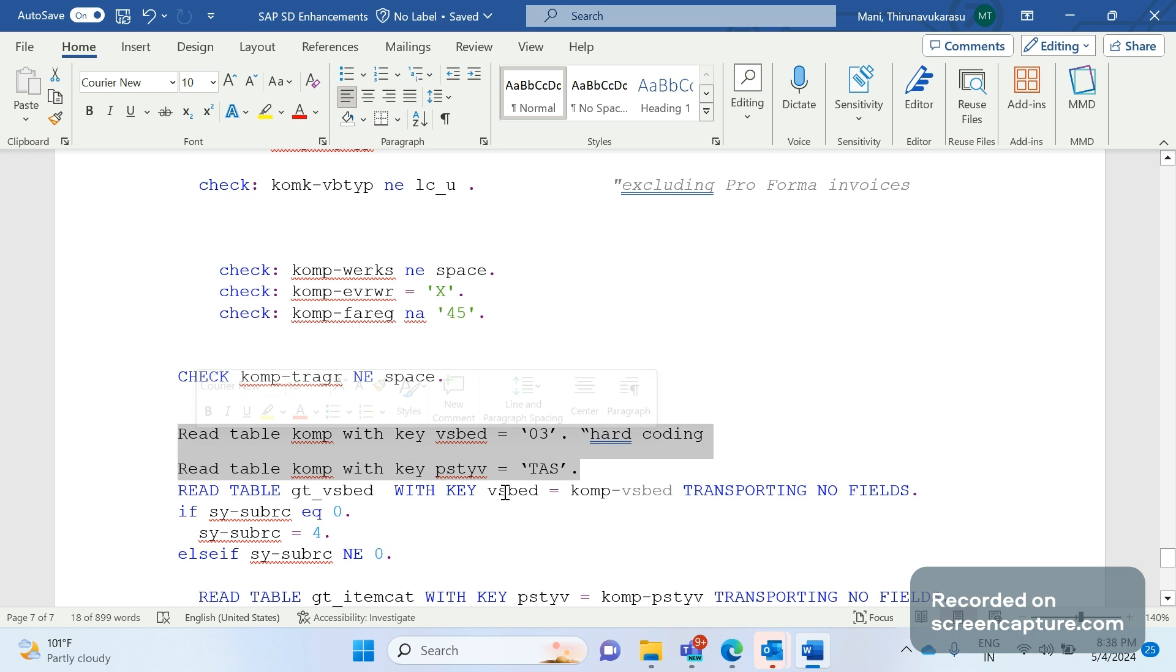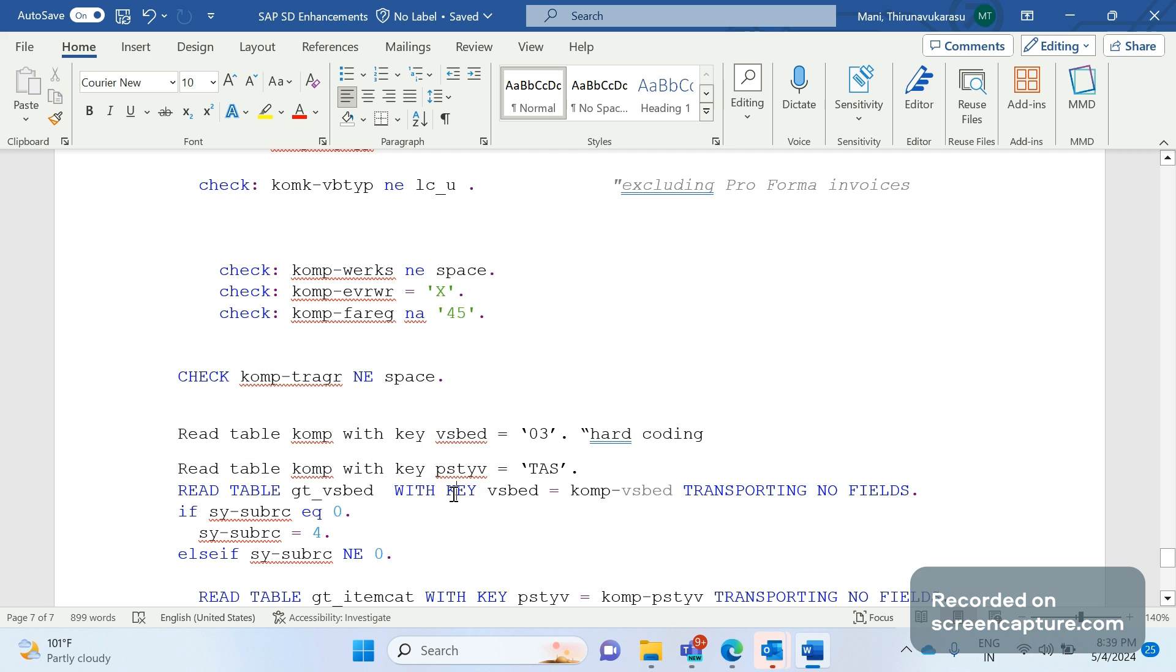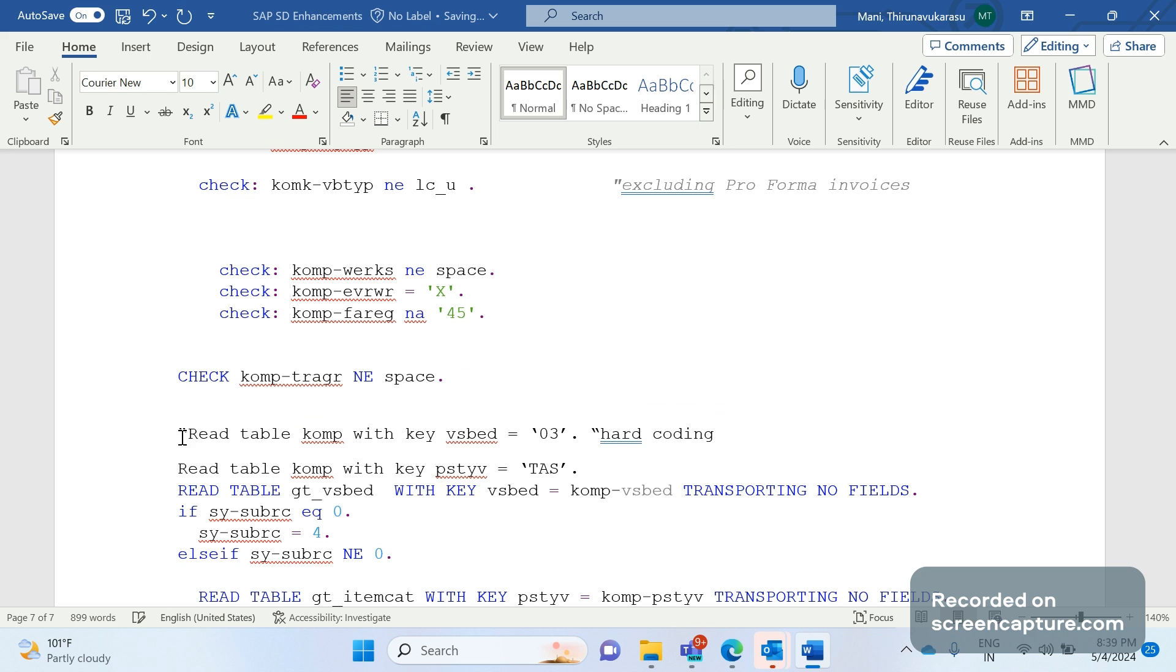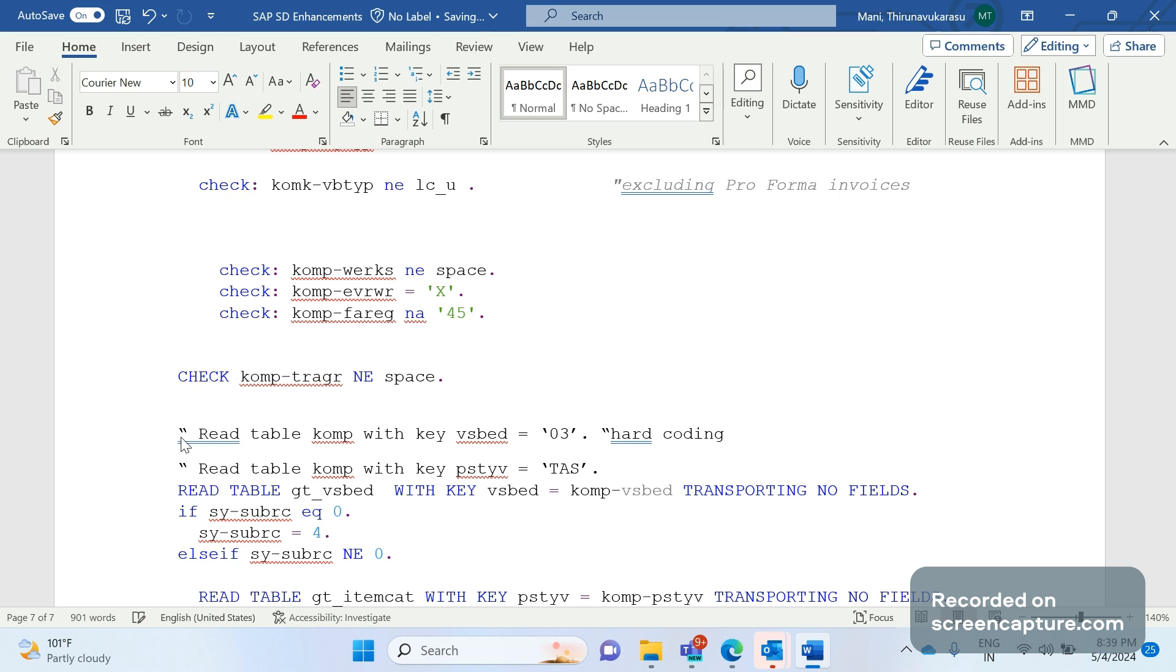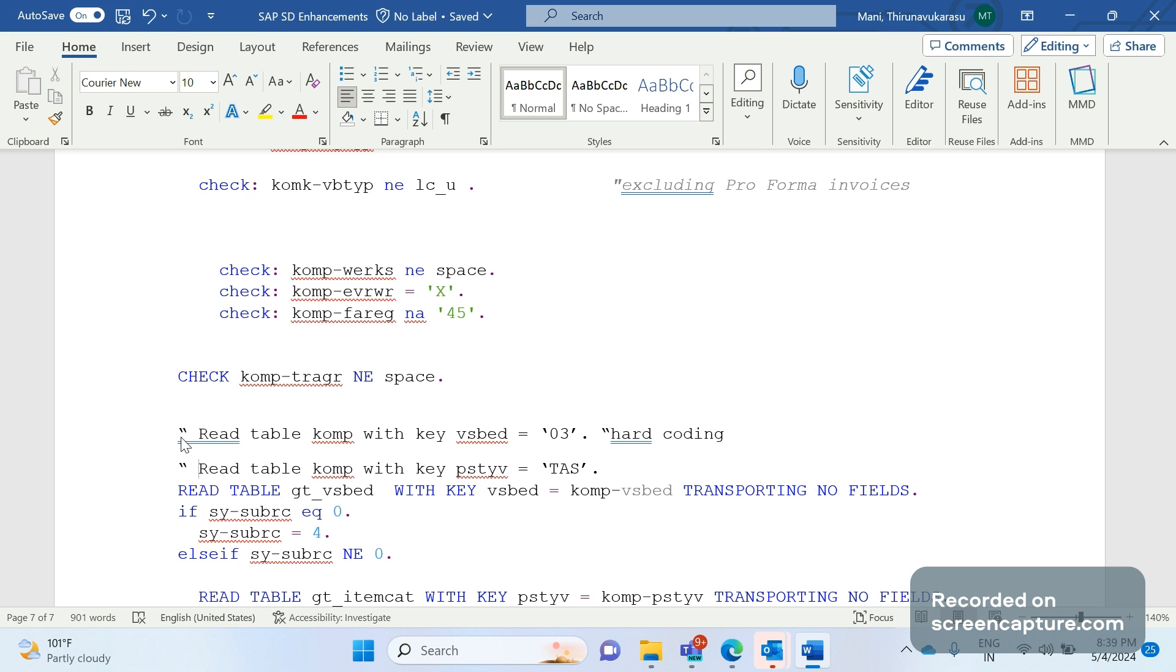If you see this code carefully, what we are doing here, we are simply hard coding. Hard coding means we are entering the values directly. We are inputting the values directly. It's kind of hard coding in ABAP terminology. VSBED 03 and PSTYV, TAS, RTAS, anything is fine. So we have added the code now, the change is working fine, no issue at all.